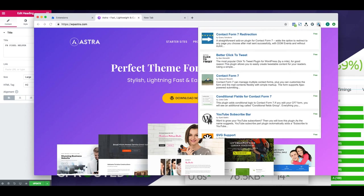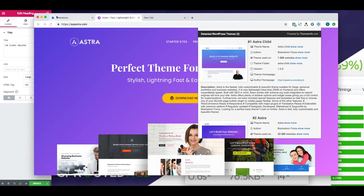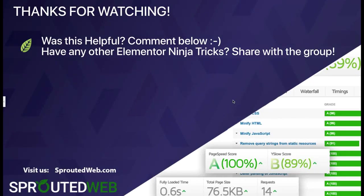Alright everyone, that's it for me tonight. Thanks for watching. If this video was helpful, please comment below. If you have any other Elementor ninja tricks, please share them with the group, and if you have any questions, please feel free to ask. Thanks a bunch.